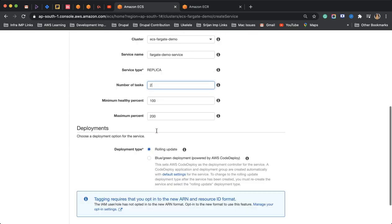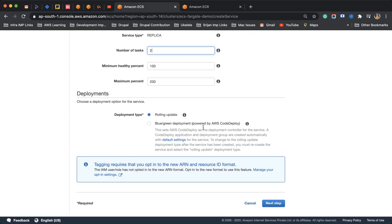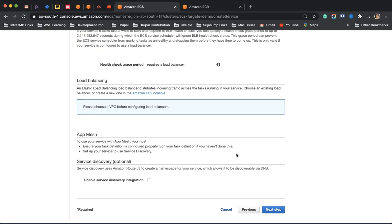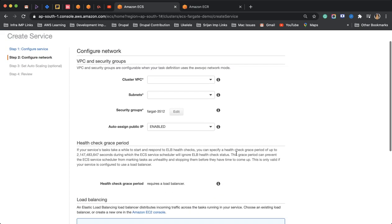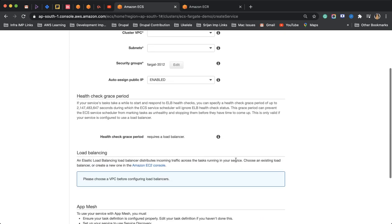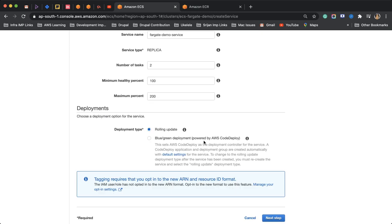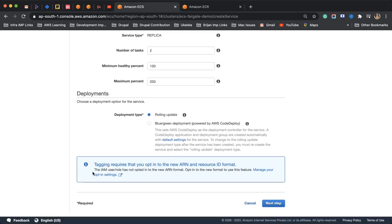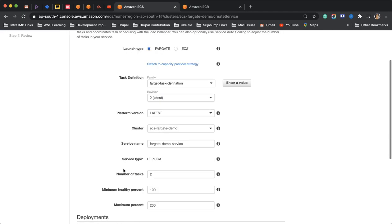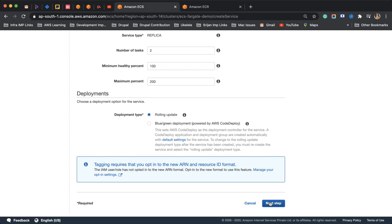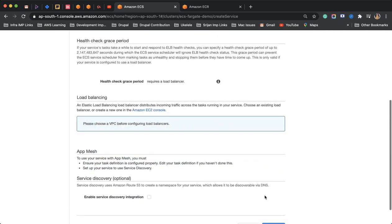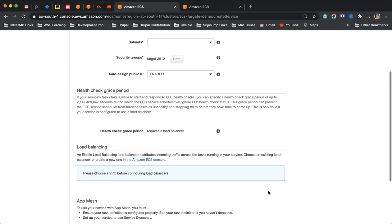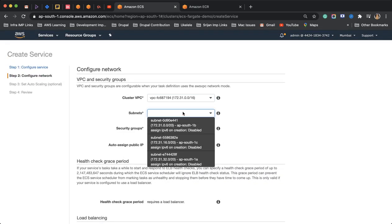Number of tasks - I'll keep everything the rolling update as default. If you guys see, it did not ask me about the deployment procedure. There's one more option we usually see when we create a service the normal non-Fargate way. It didn't ask us about the deployment of task procedure, like are we going to use Daemon or spread, because AWS is taking care of that for us. We do not have to be bothered about that.